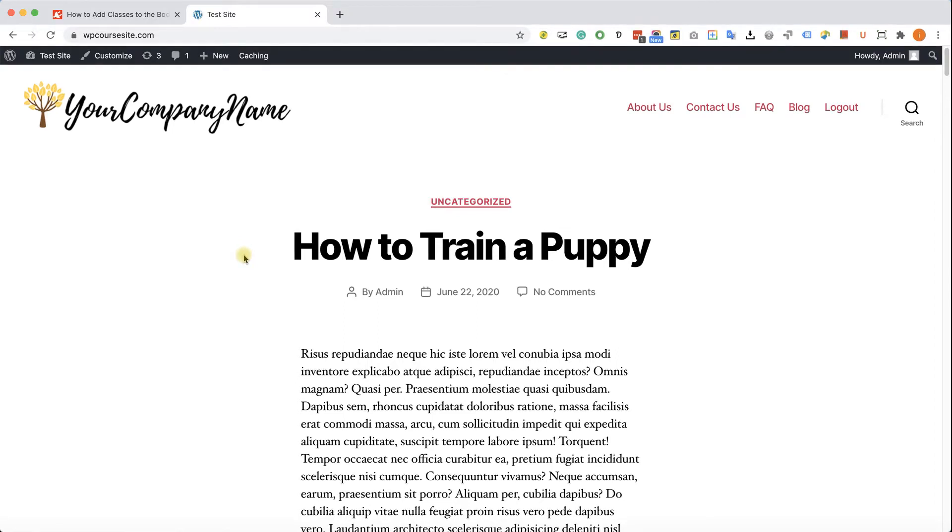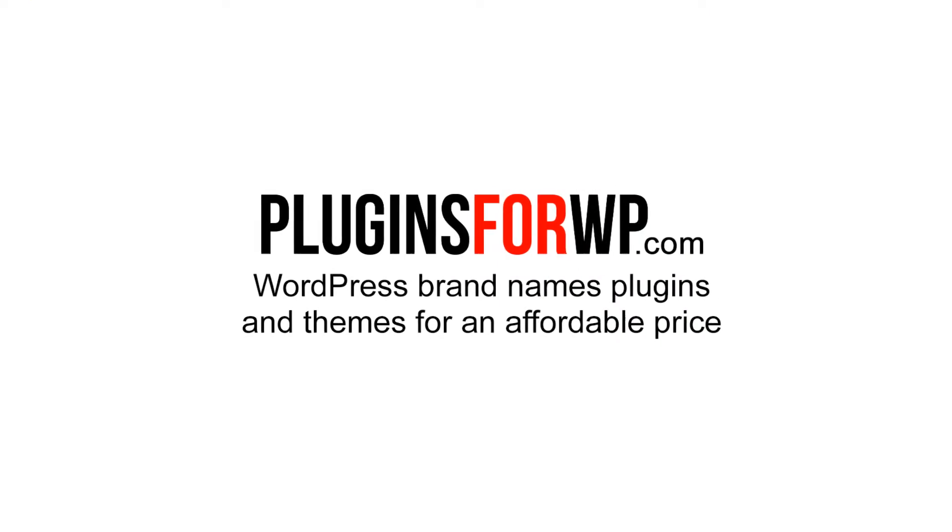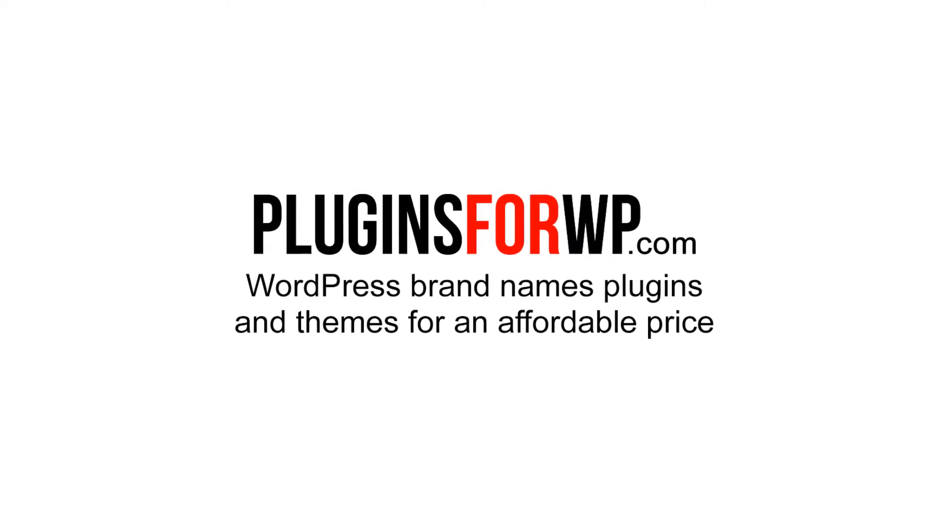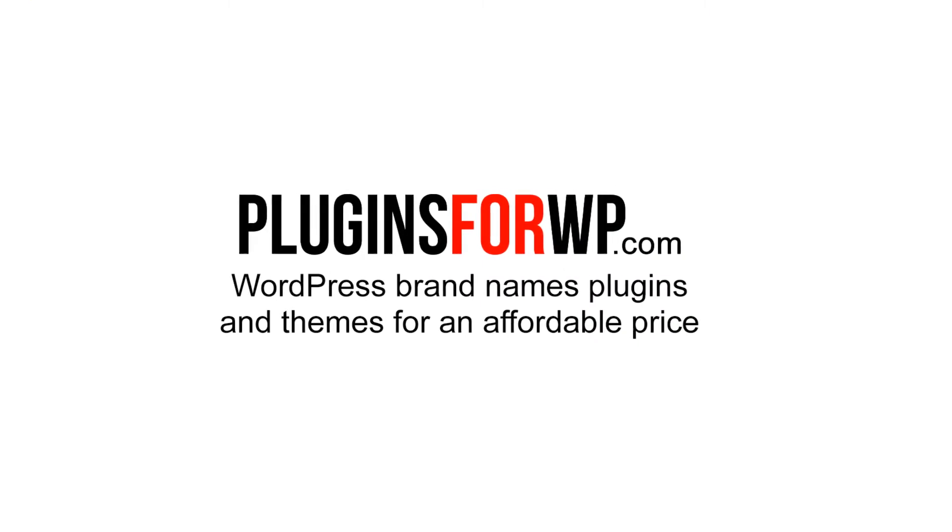Hey guys, in this video I will show you how to add custom classes to various parts of your WordPress website, such as the body tag, menu links, and widgets. Plugins for WP, WordPress premium plugins and themes for an affordable price.